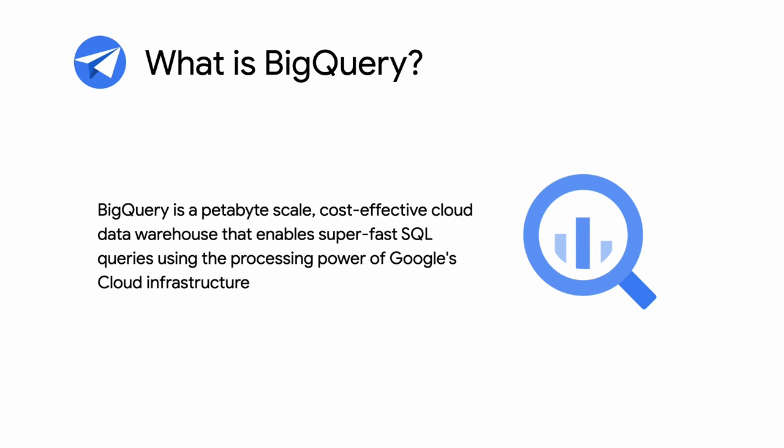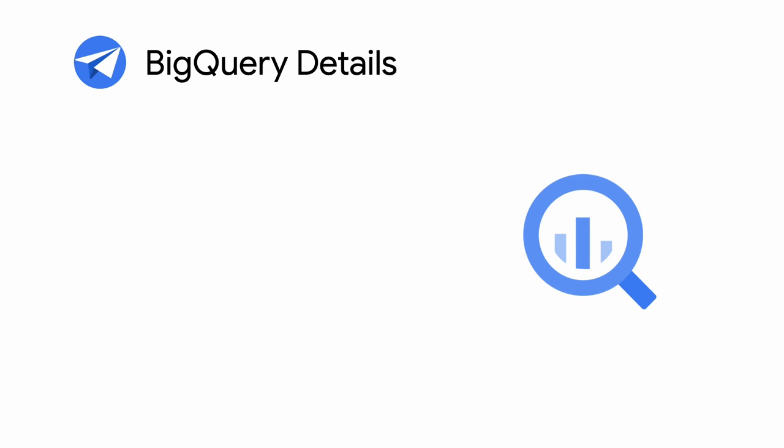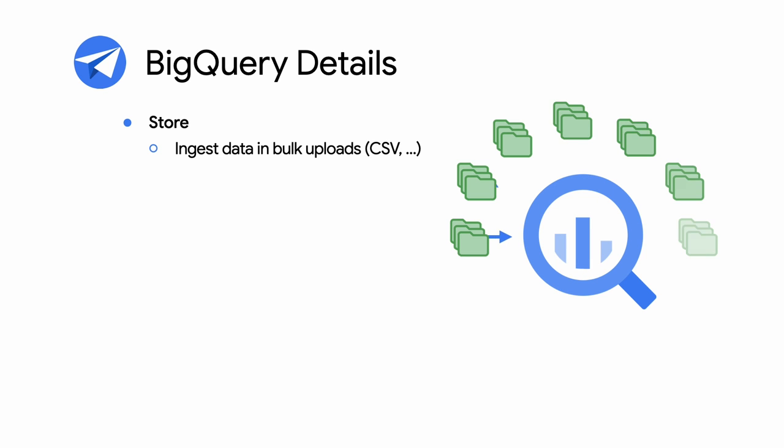What is BigQuery? BigQuery is a petabyte-scale, cost-effective cloud data warehouse technology that enables super-fast SQL queries using the processing power of Google's cloud infrastructure. BigQuery enables easy storage of large amounts of data using common data transport such as CSV and so on. BigQuery also supports real-time upload streaming for immediate data analysis.